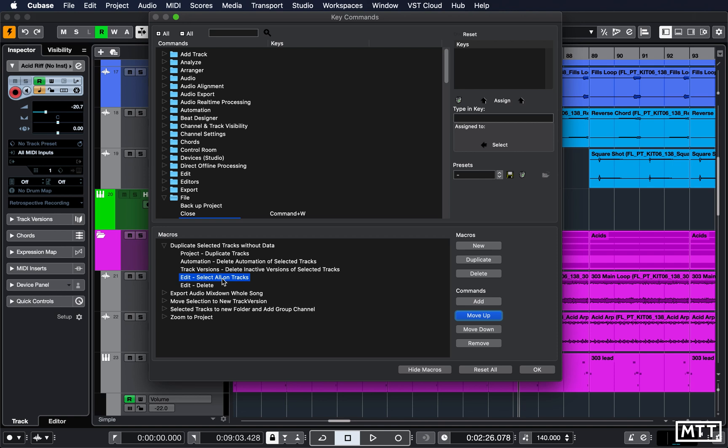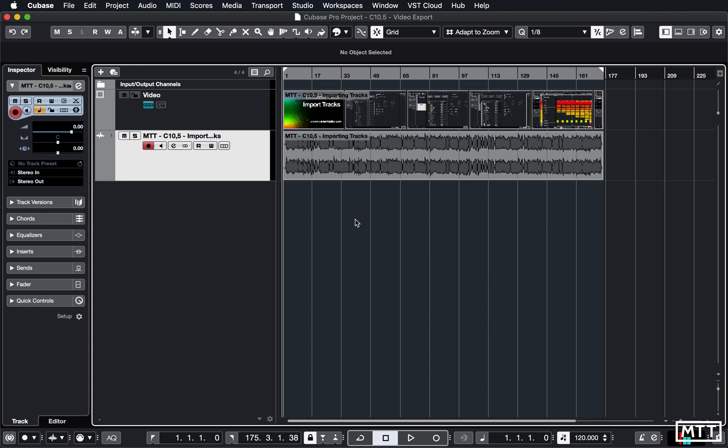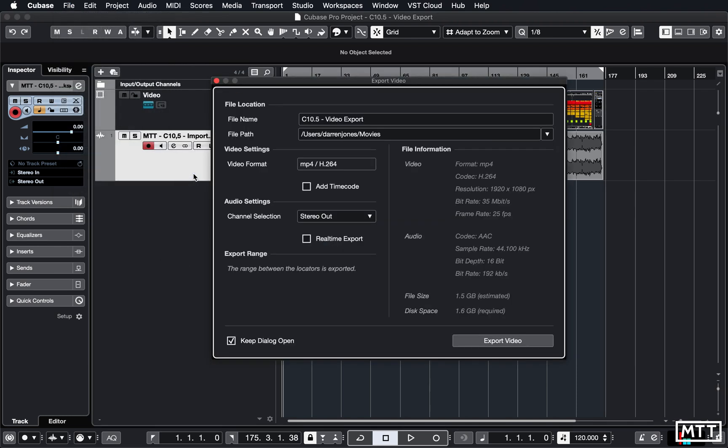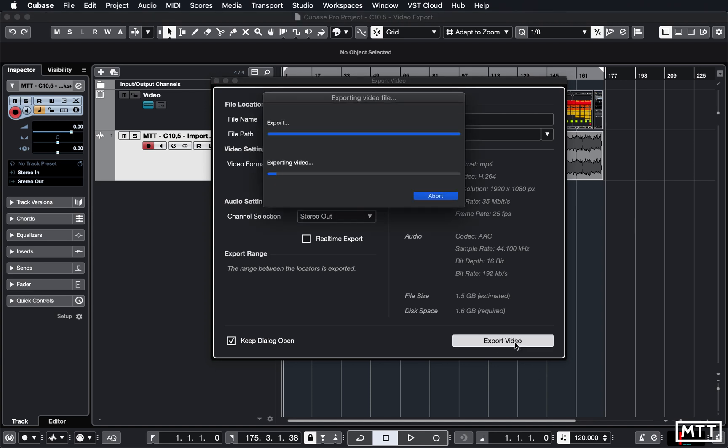Another welcome new feature is the ability to export video directly from Cubase. Here you can see a project where there is a video which is imported. If you had instruments, this would all apply, but this is just a simple demonstration of how it works. You simply go to File, Export, and Video, set your options and export the video just as you would do an audio mixdown, but it exports video. The file size is quite significant, so I'm going to export the video and fast forward through this section because it does take a fair while.